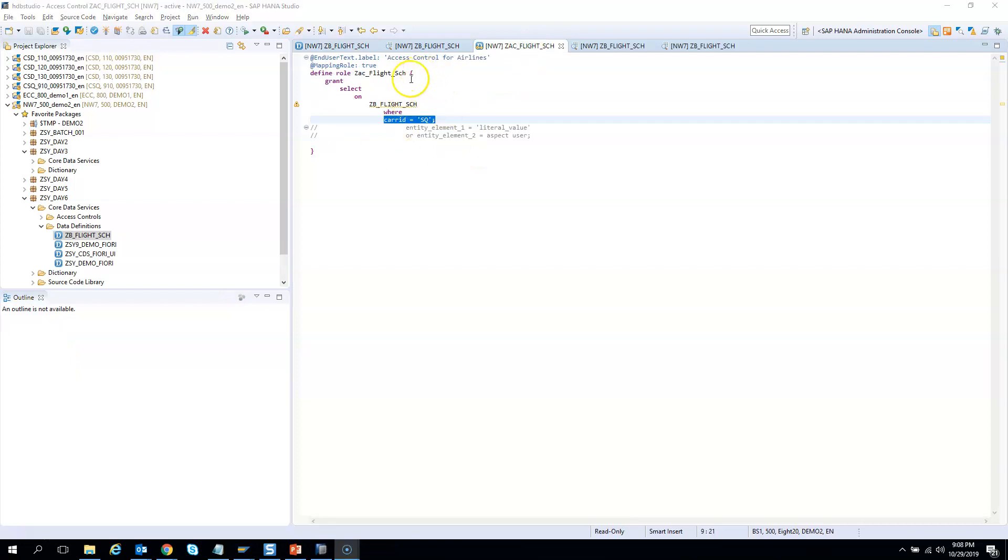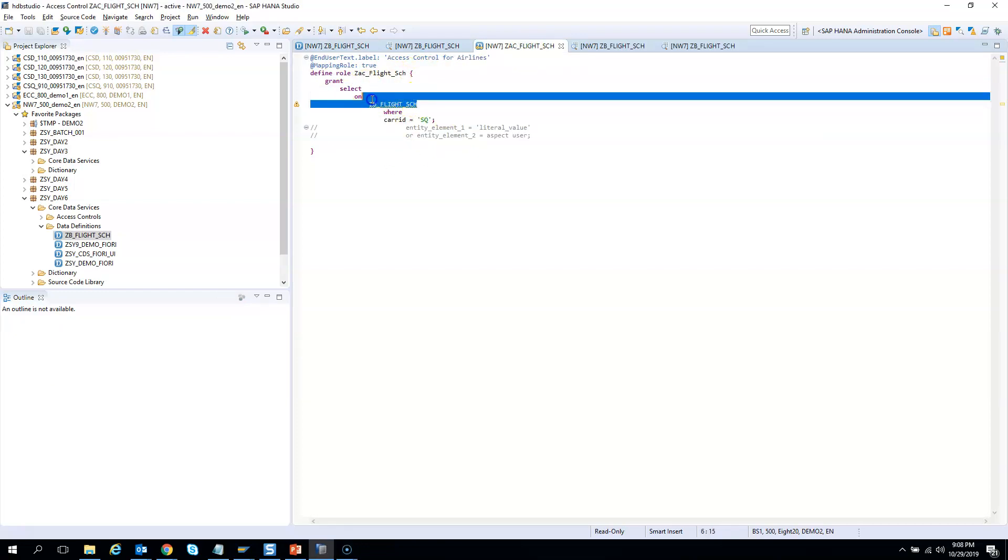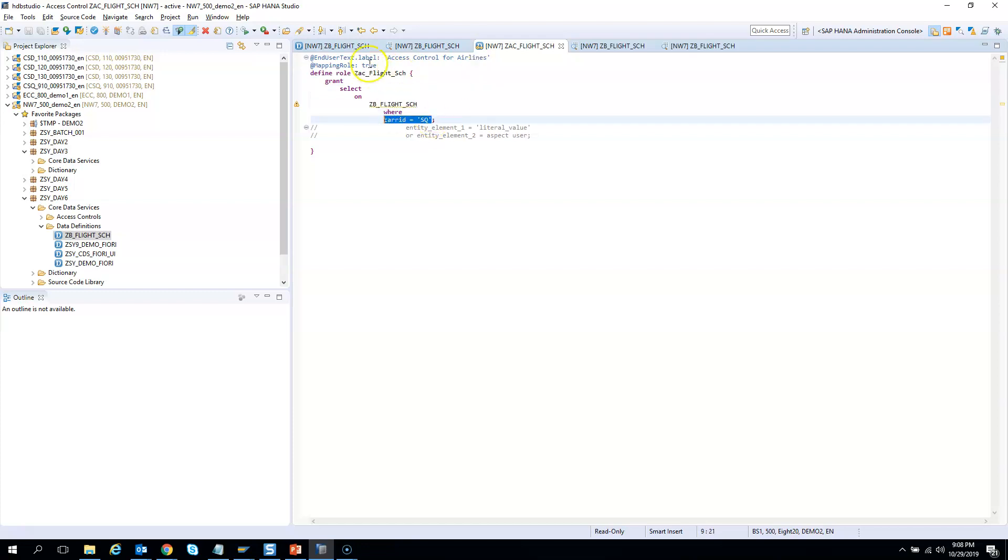This access control does a select on the CDS view with a where condition SQL. Whenever the CDS is executed, this access control runs automatically and gives you the restricted data output.